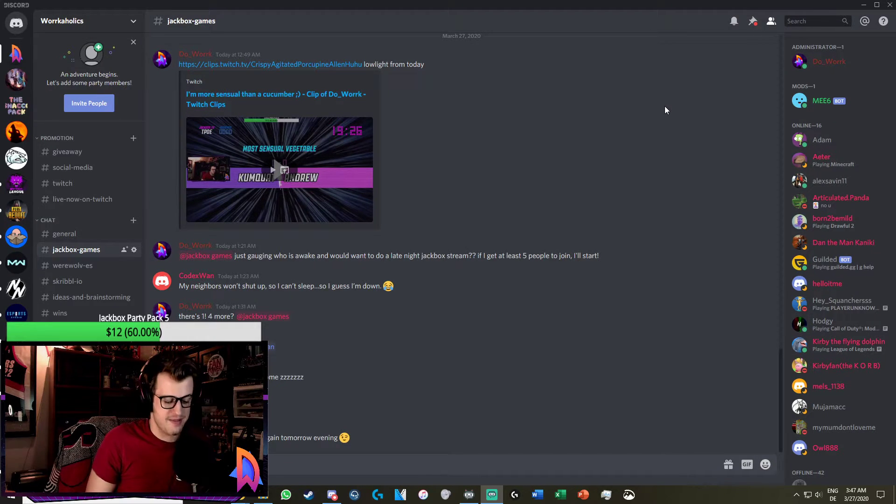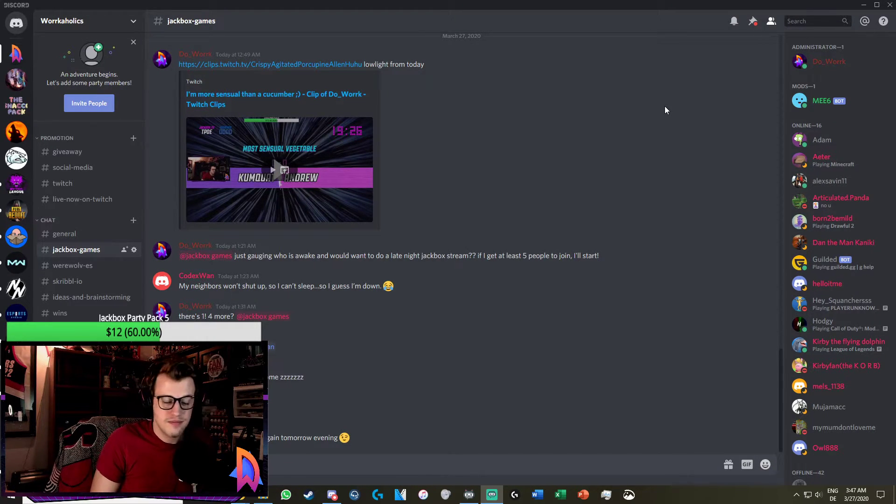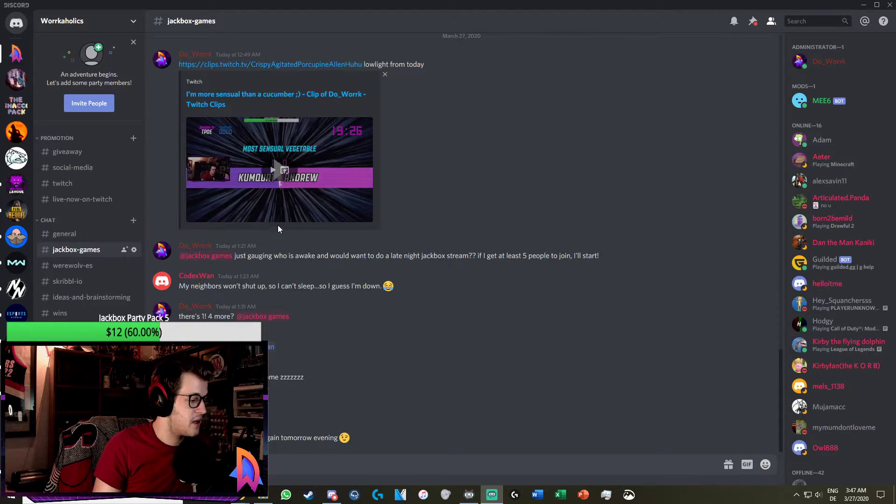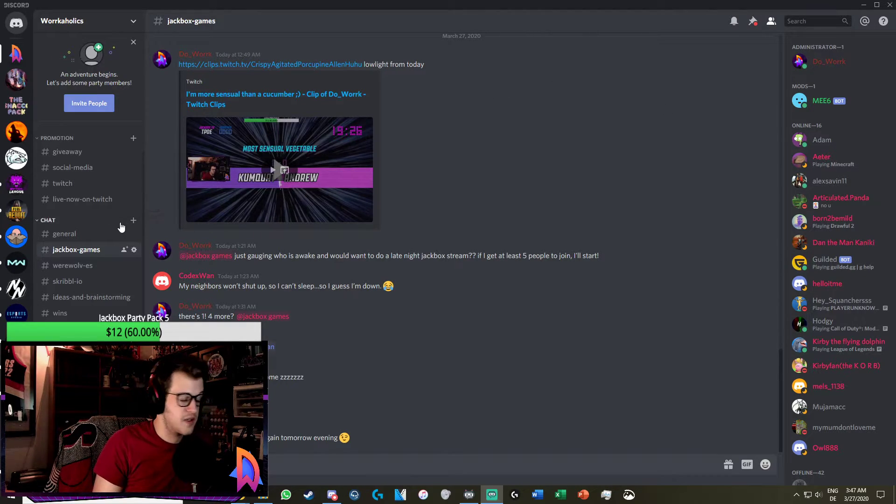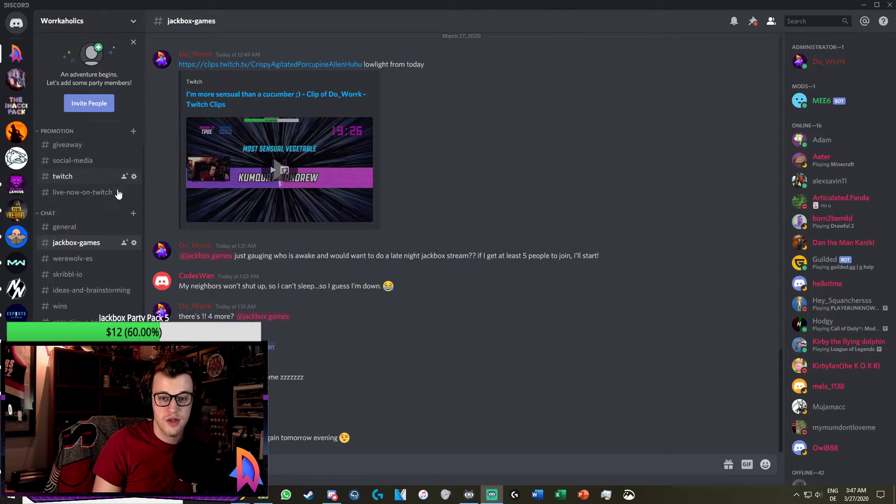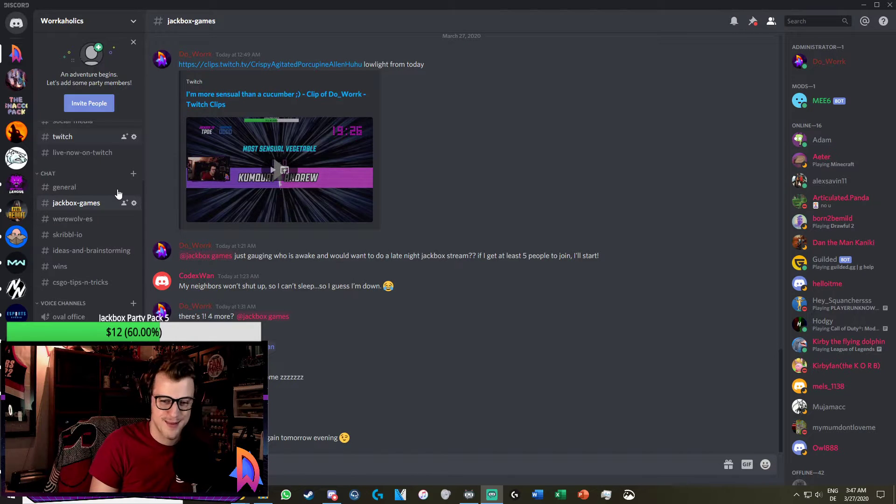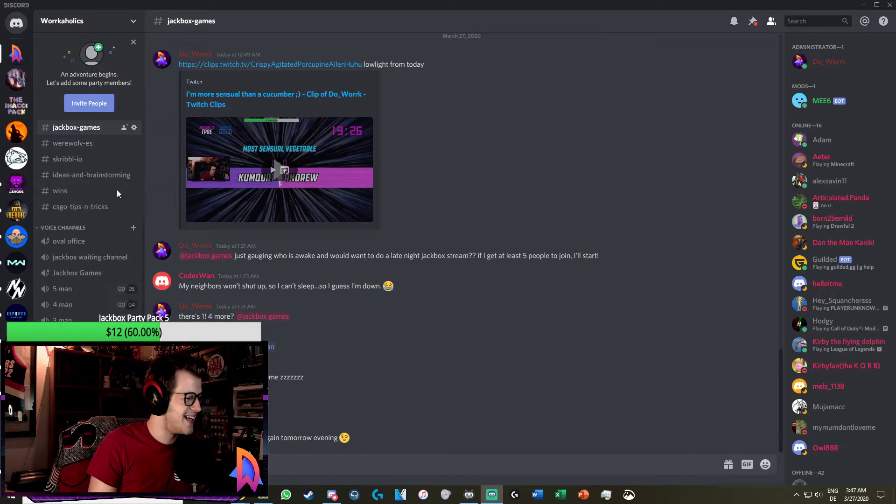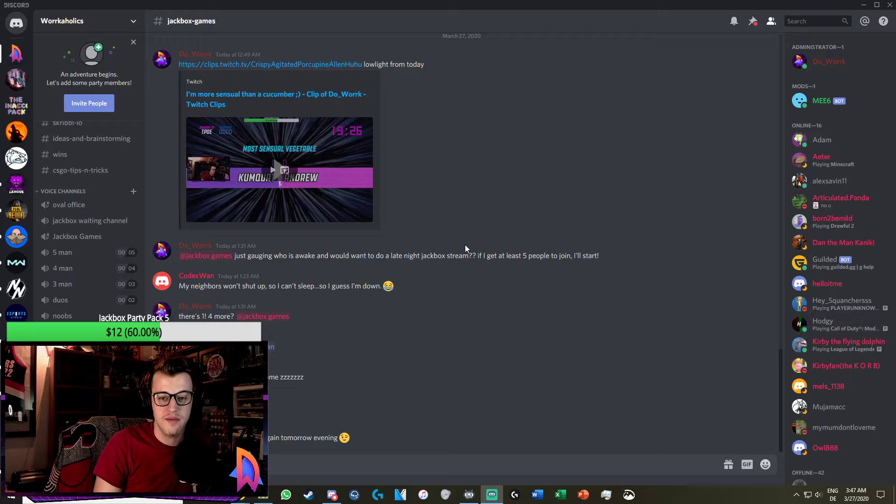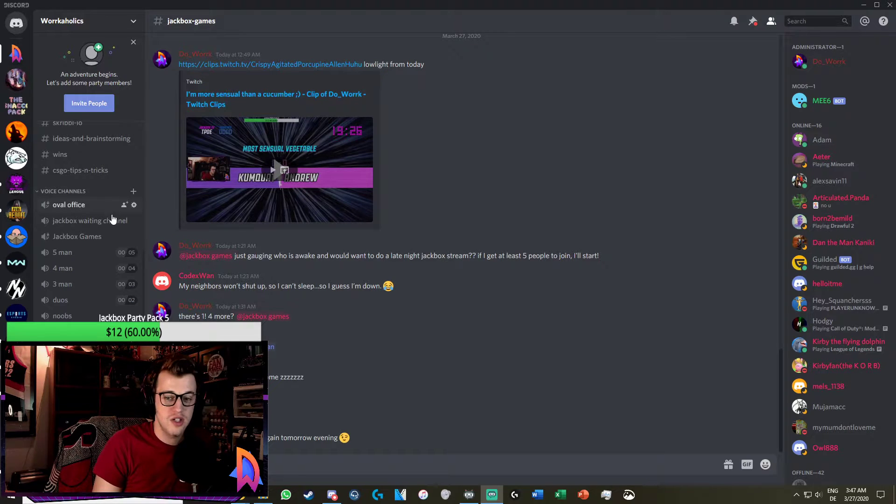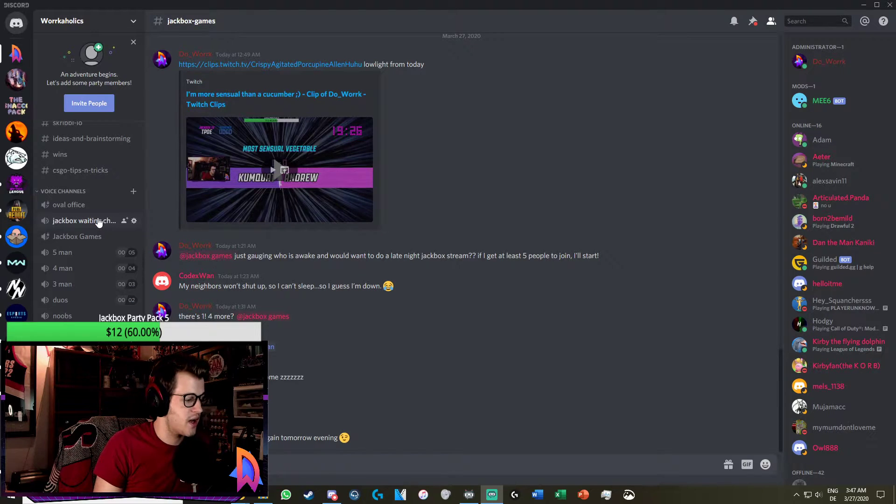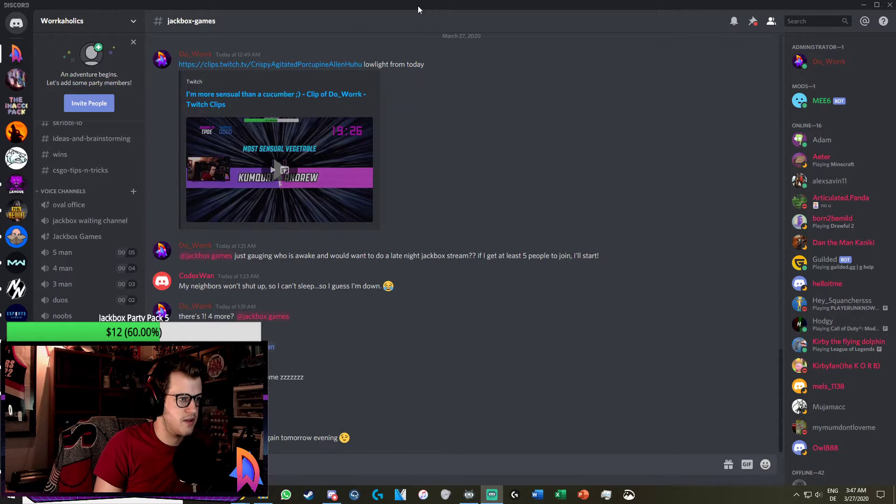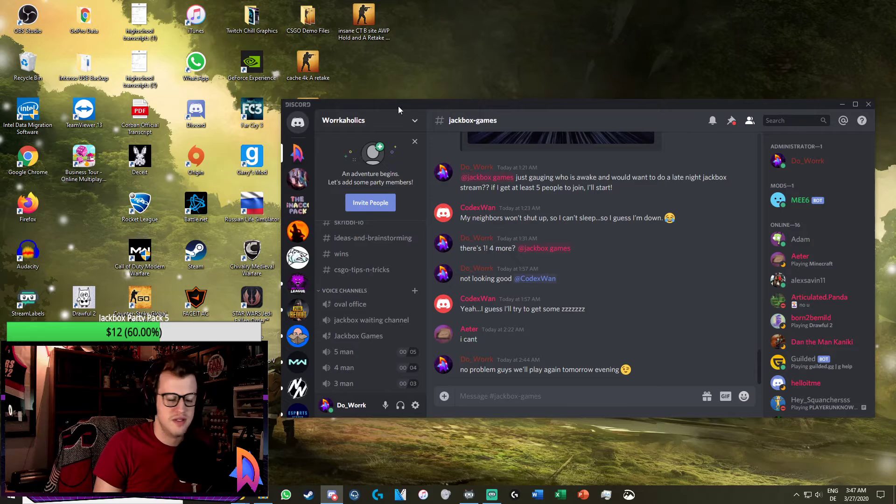So anyway, I found that this is the best way to do it. There's no one in my Discord right now because it's almost four in the morning. We hosted games earlier today, so I'm just going to show you what I would do.